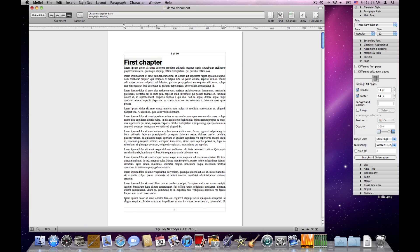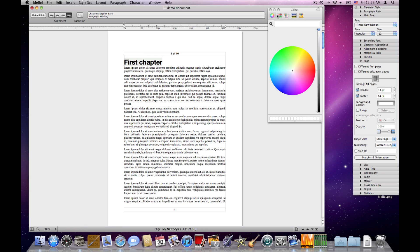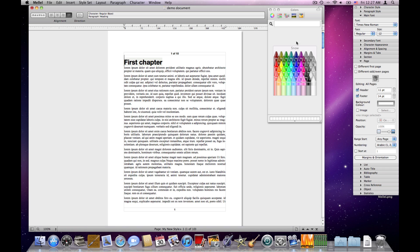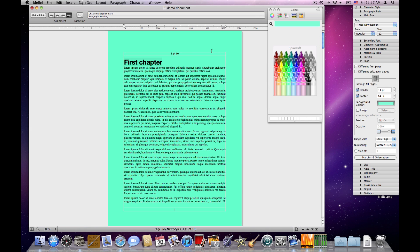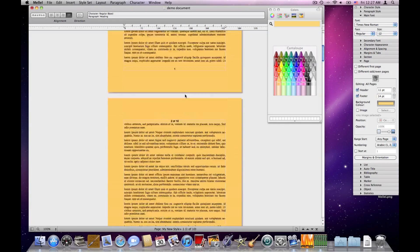The next thing I can set for a page is the background color. For this I have a color well — I'll click that and a color picker appears. You have a variety of methods of choosing your color. Pick one of them, choose your color, click it, and it will set the color of the page. Very simple.